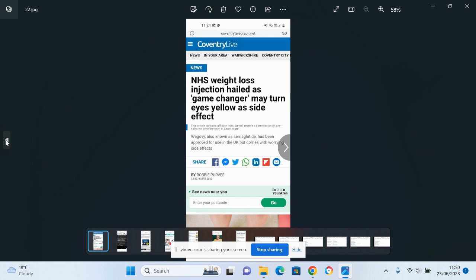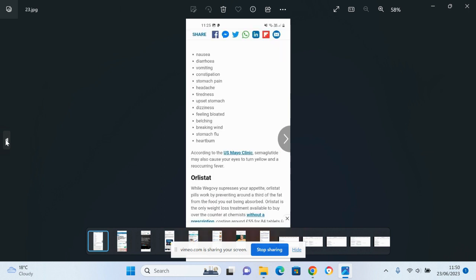Your eyes could turn yellow, apparently. Nausea, diarrhea, vomiting, constipation, stomach pain, headache, tiredness, upset stomach, dizziness, feeling bloated, belching, breaking winds, stomach flu, heartburn. Hmm, really? Is this worthwhile?